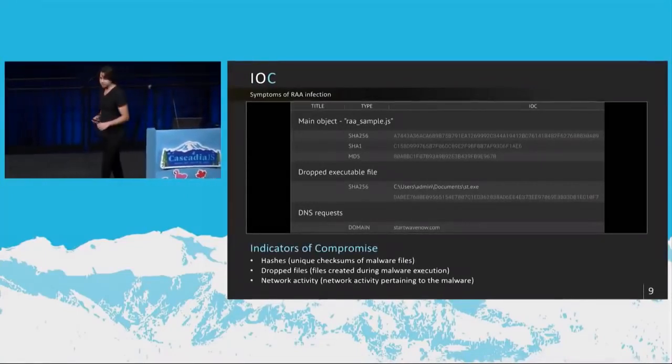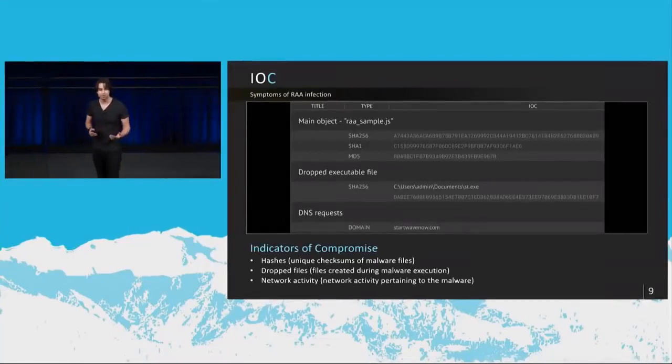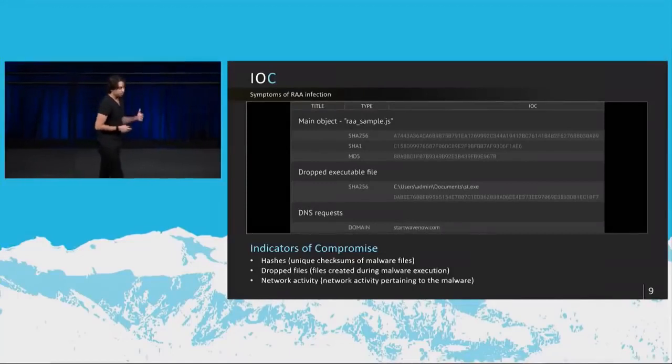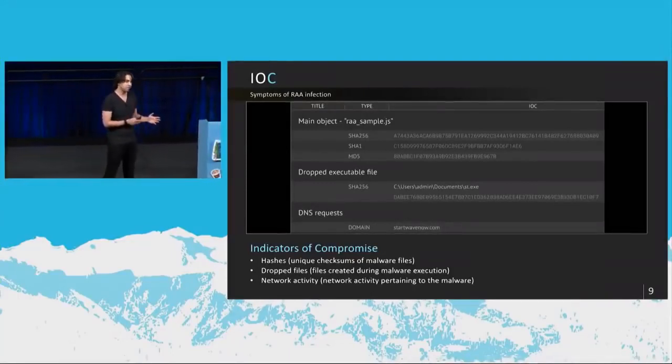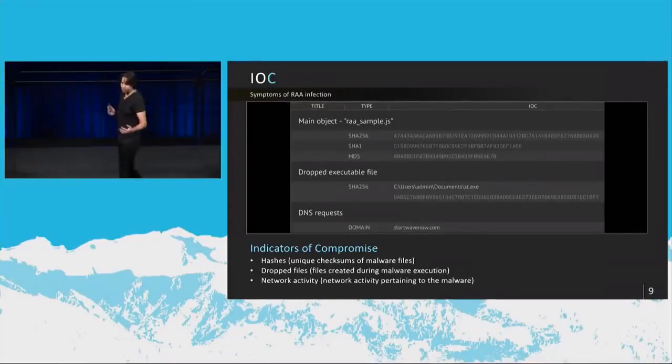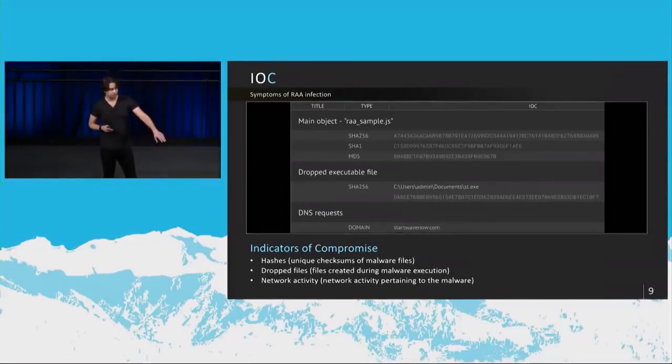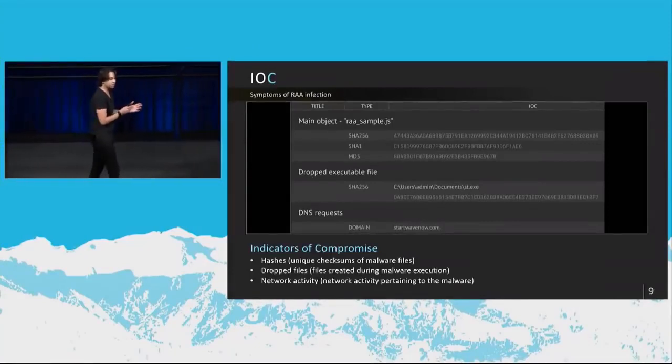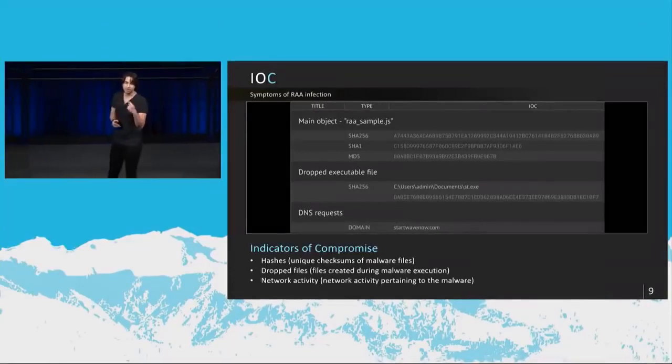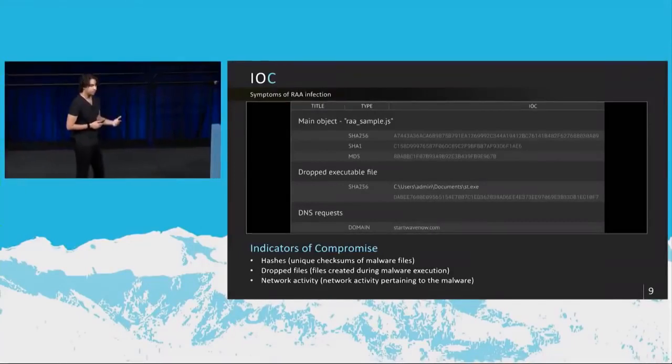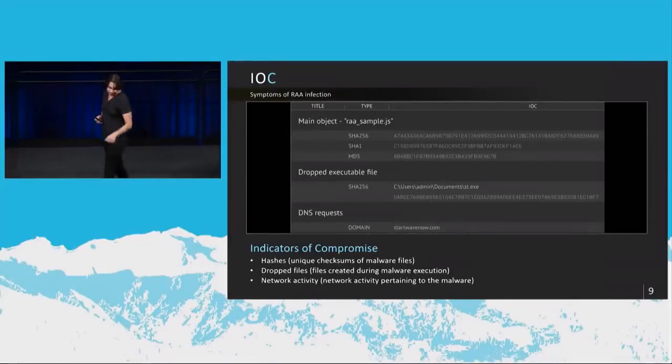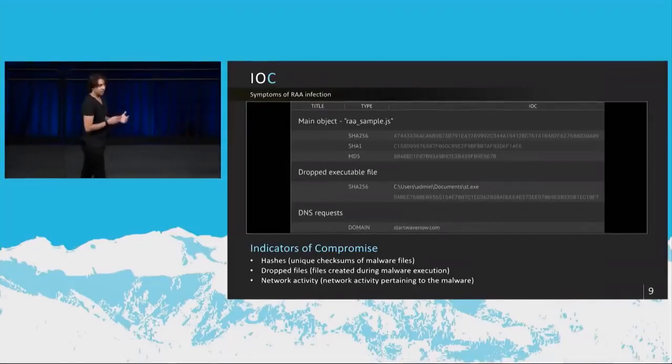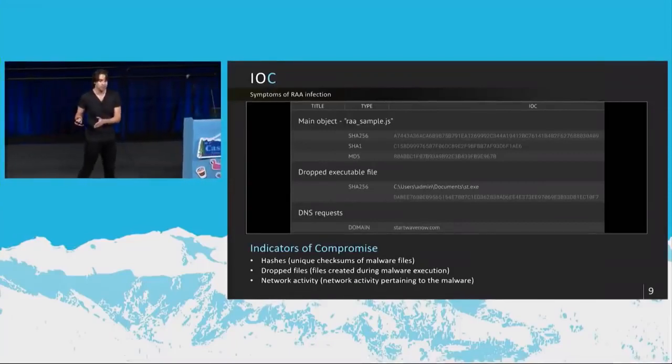So these are what we call indicators of compromise, which means these are symptoms of an infection. In the security industry, we like to use these as a metric towards, okay, do you have this specific infection? So a primary way to do it is to look at hashes. In this particular JS file, these are the SHA and MD5 hashes that indicate that you're hit with this particular ransomware. Then you can look at dropped files. So once it executes on a system, you can see the files it drops. In this particular case, it drops st.exe, which is that pony Trojan that steals your information. And then network activity - it makes a DNS request to startwavenow.com, which is its command and control server. I'll be discussing that in a little bit. But that's where it goes to for commands.